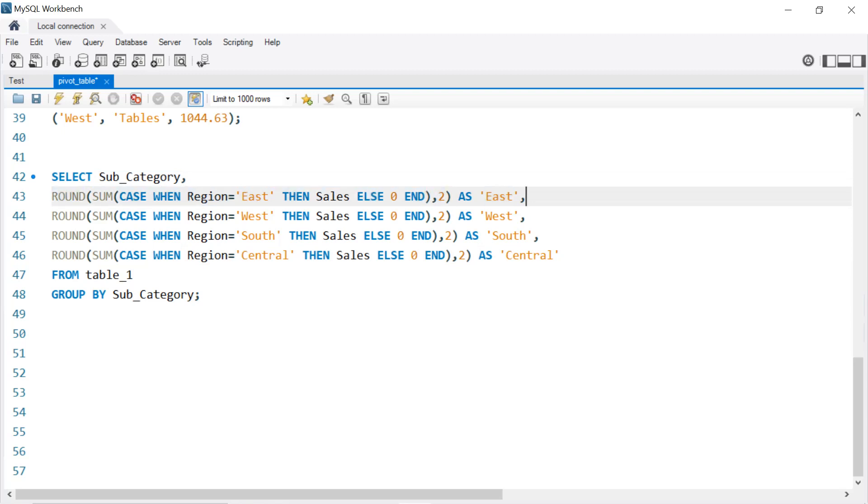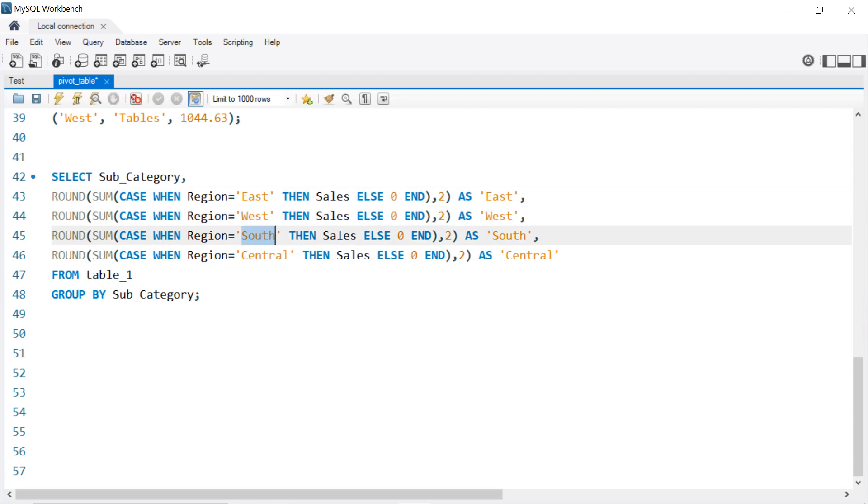Then we have the second one for West—we change only the Region to 'West' and we change the name or the alias into West. Same thing for the South and also for Central.